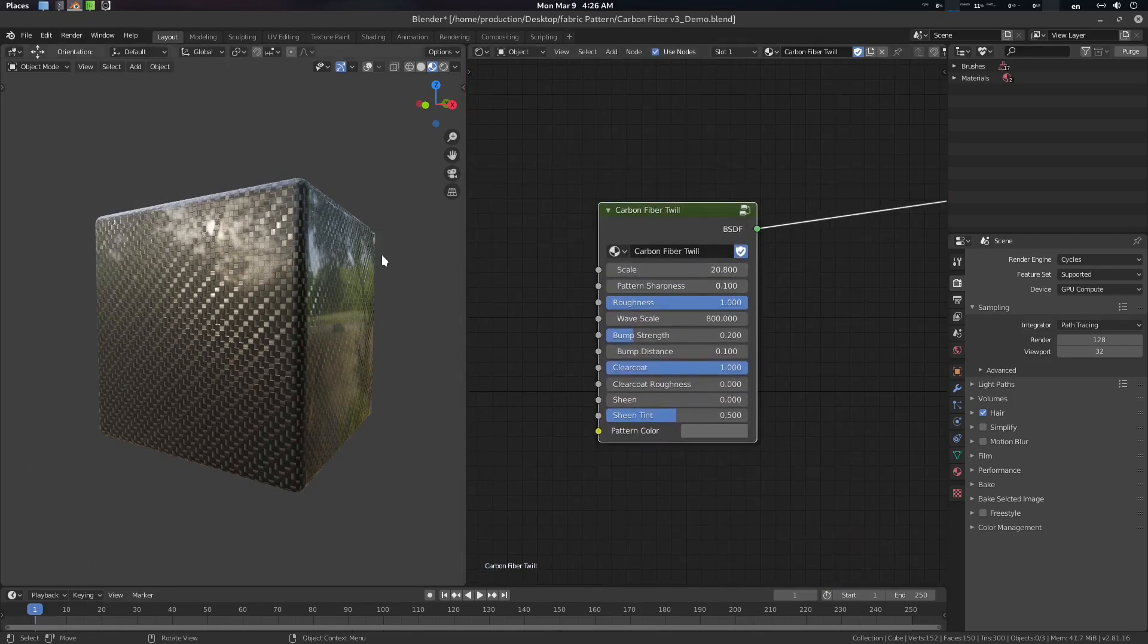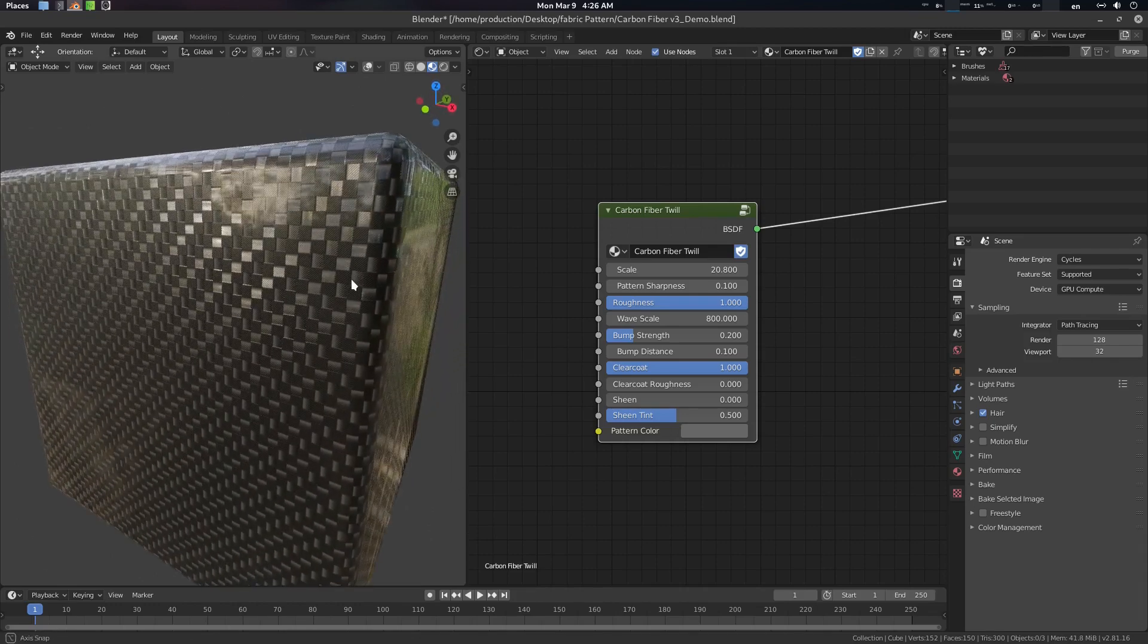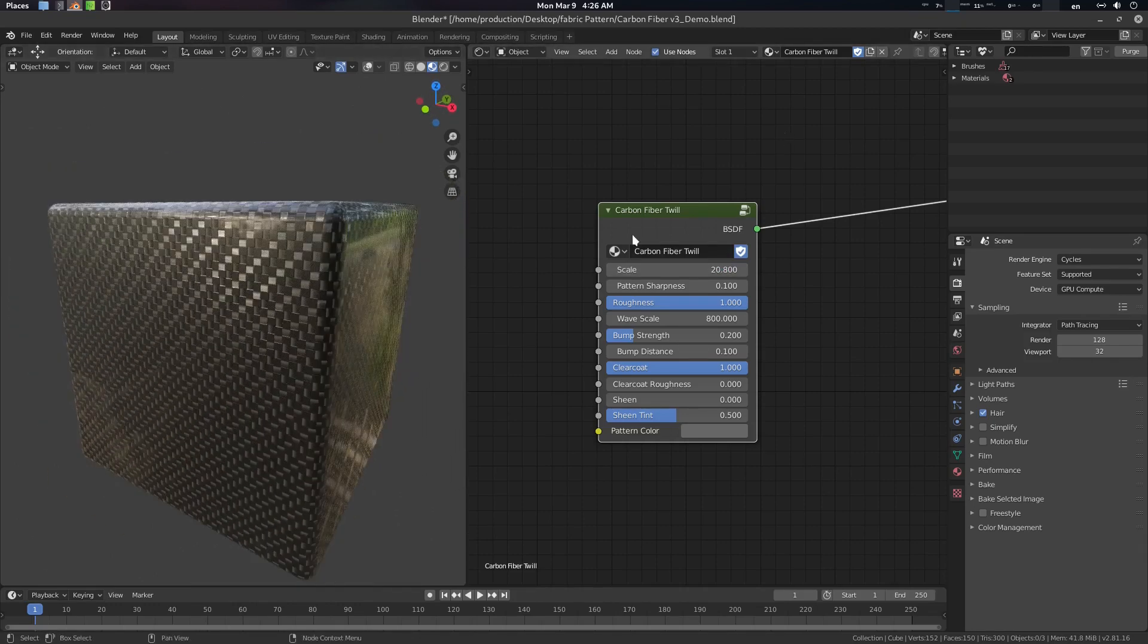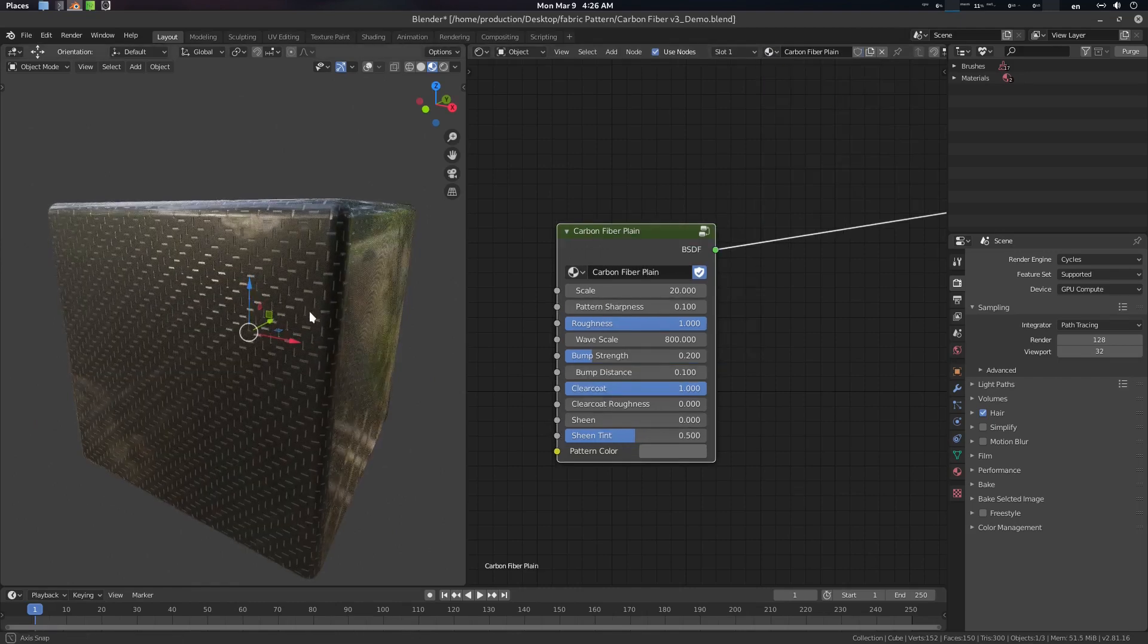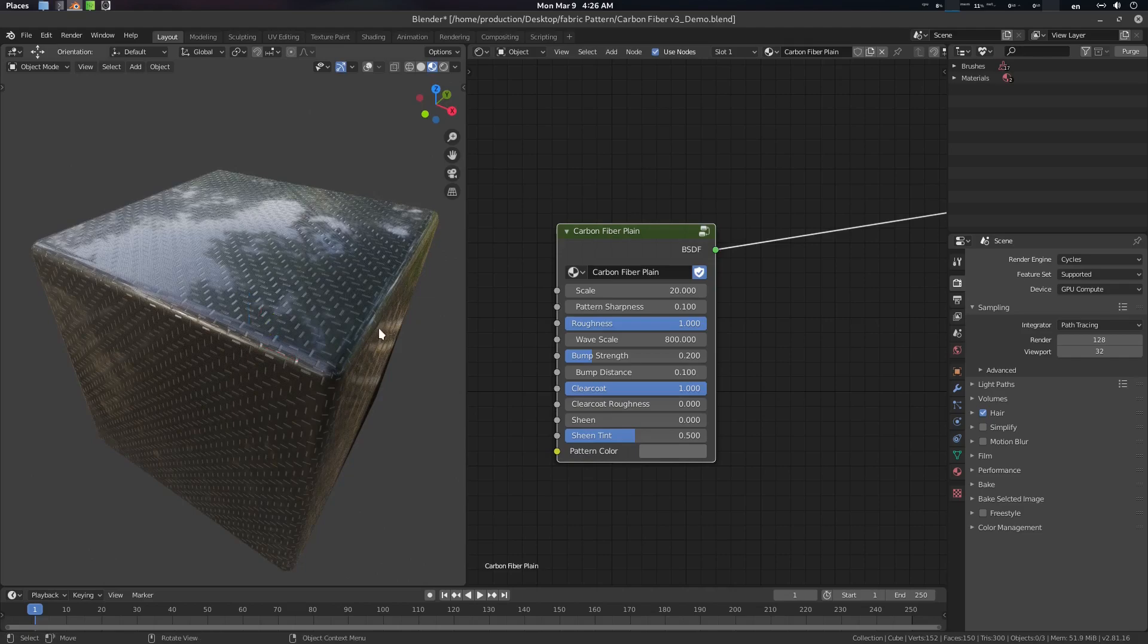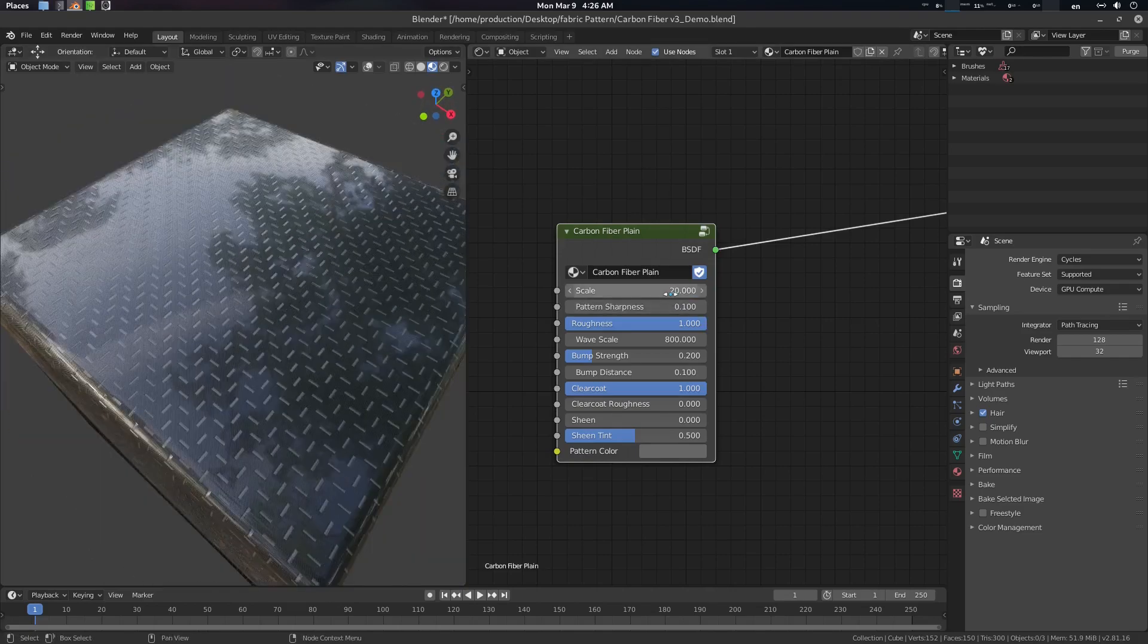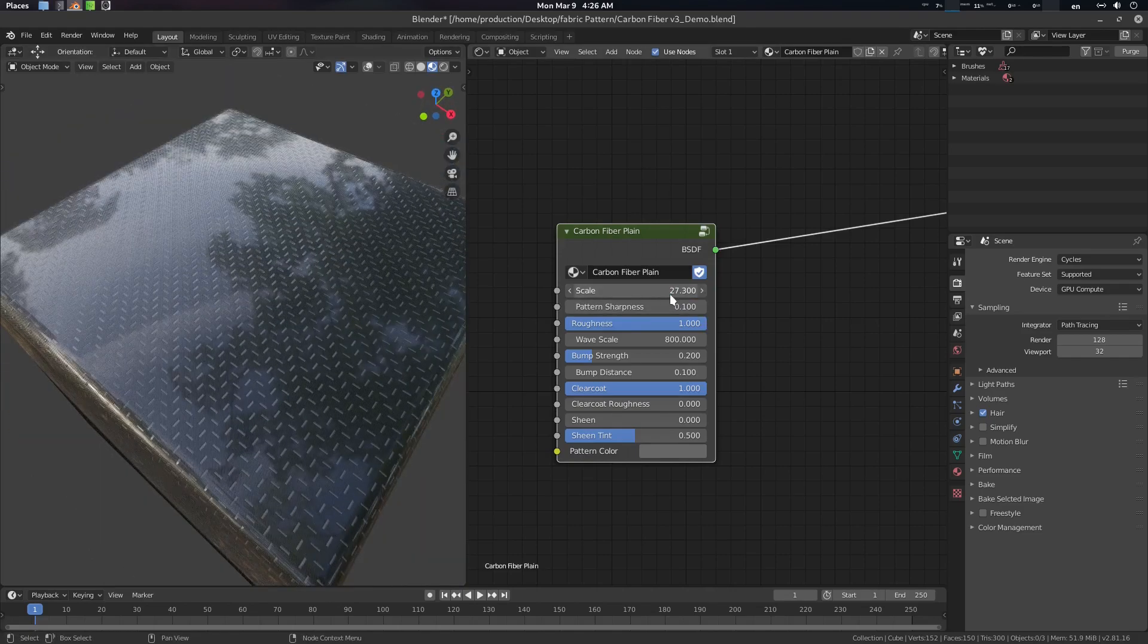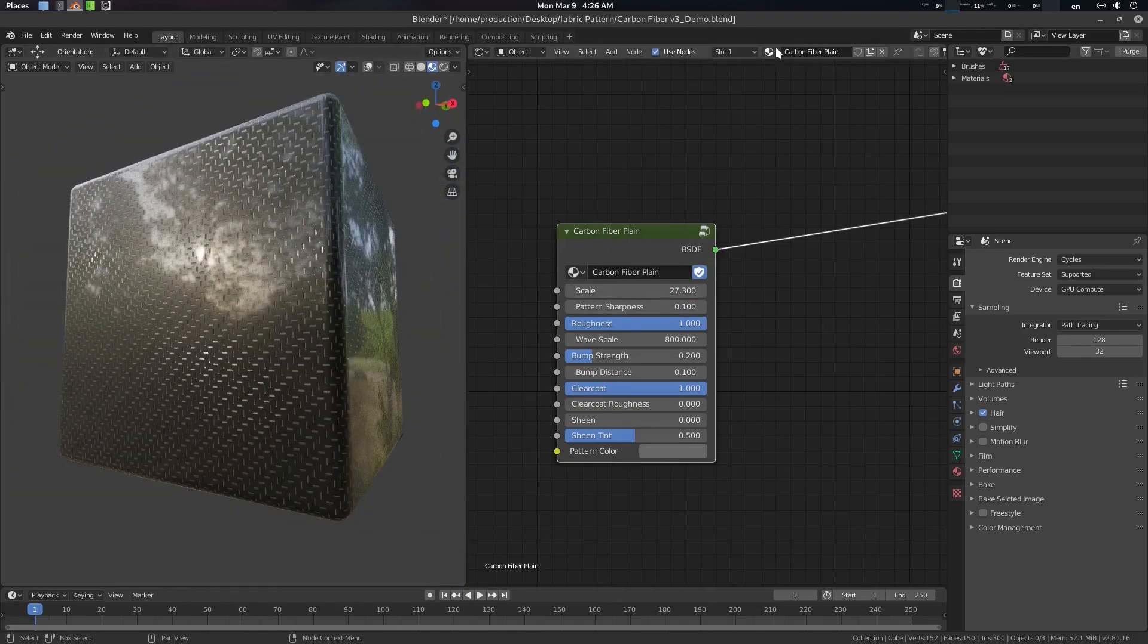There are two types of material here. Number one is twill and another one is plain. This will be plain and this will look like this. And this is twill.